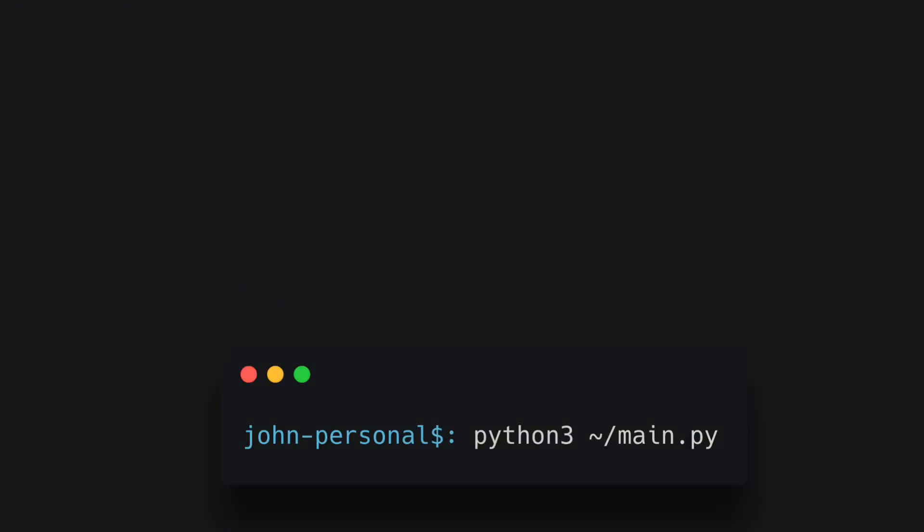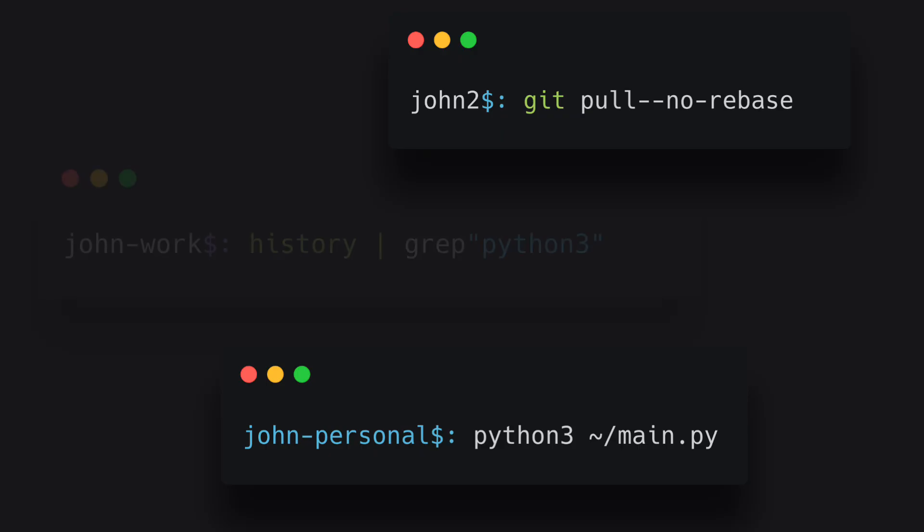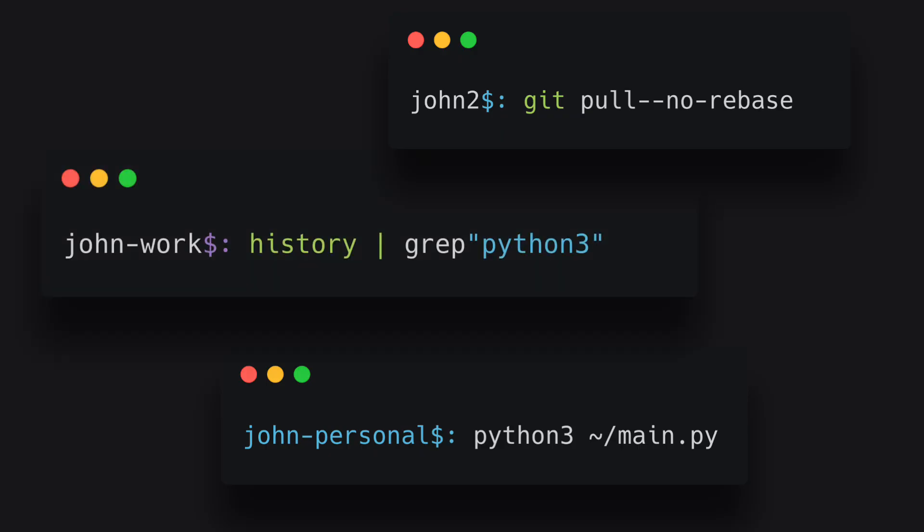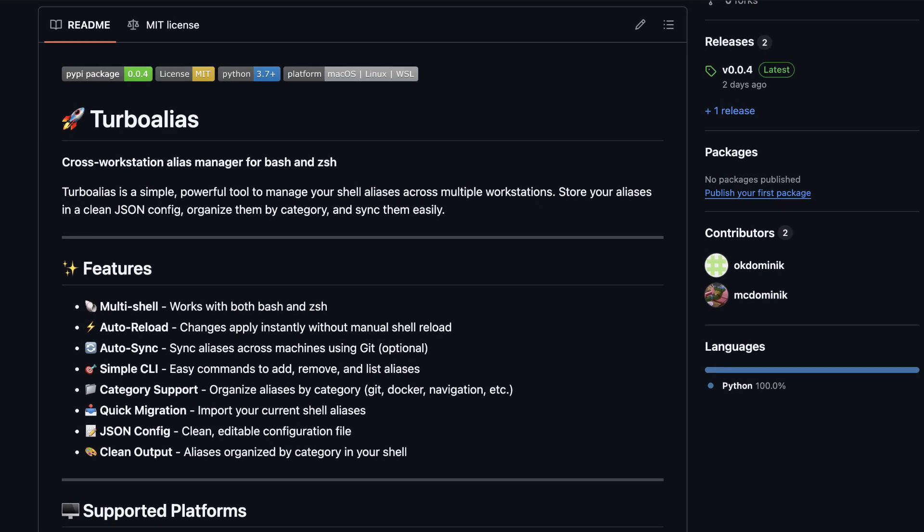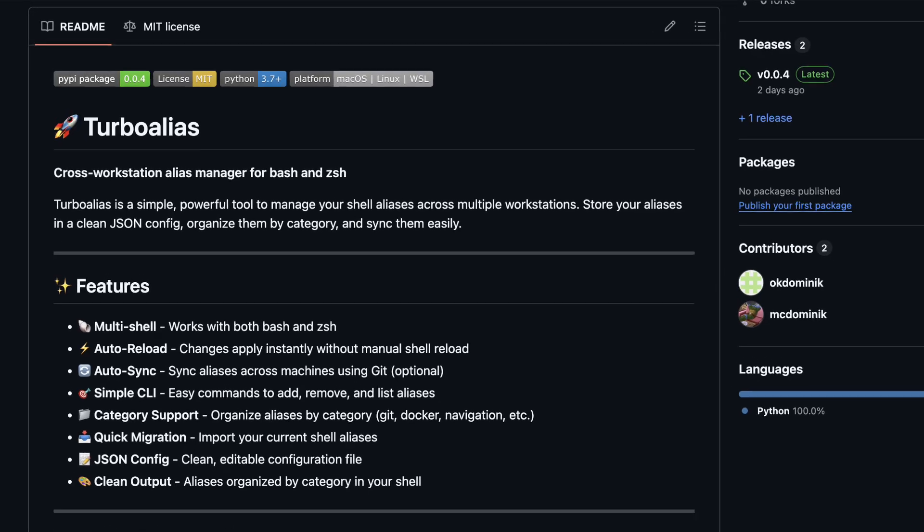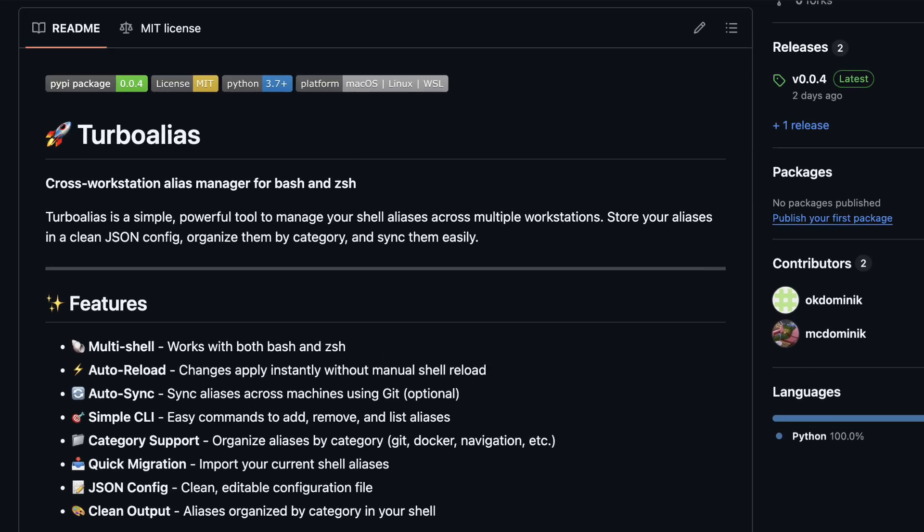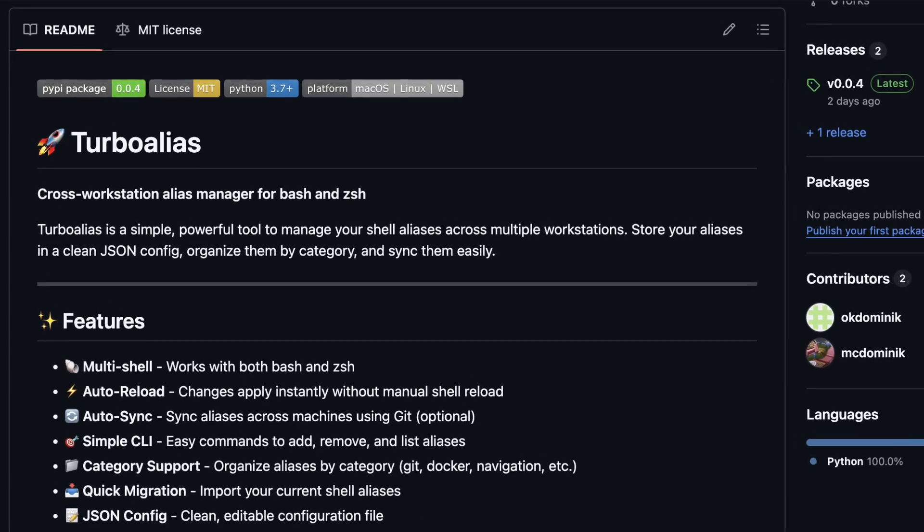Managing them, setting and syncing across multiple workstations and shells is a nightmare. That's why I'm showing you Turbo Alias, the open-source tool that makes alias management a breeze.